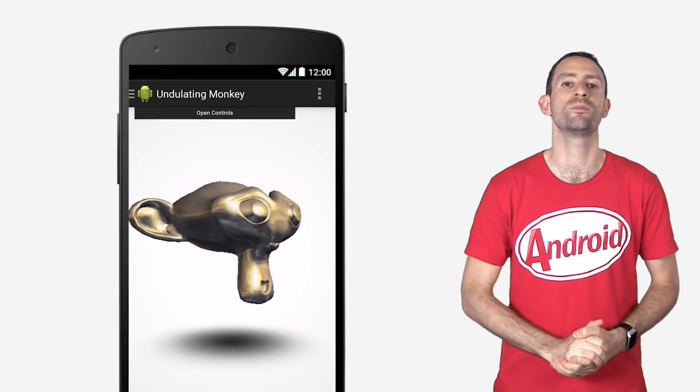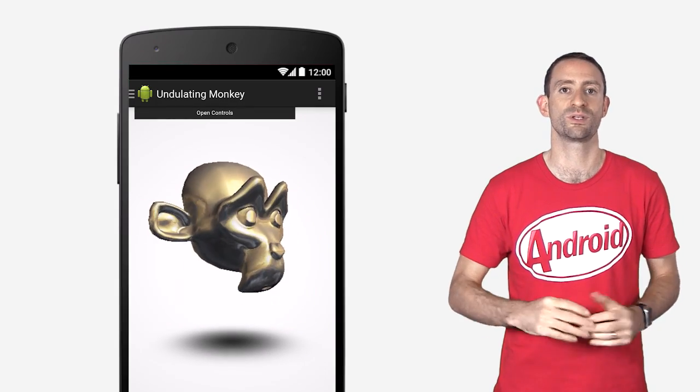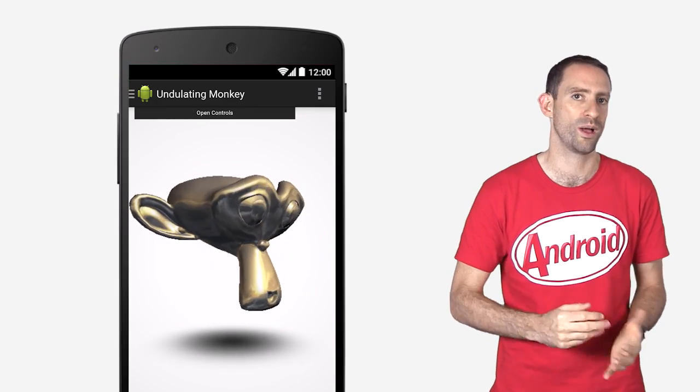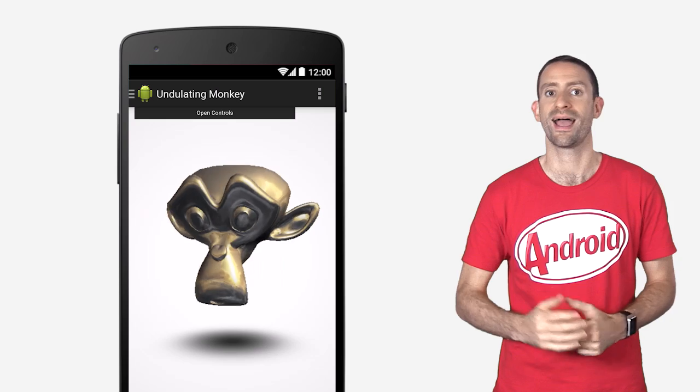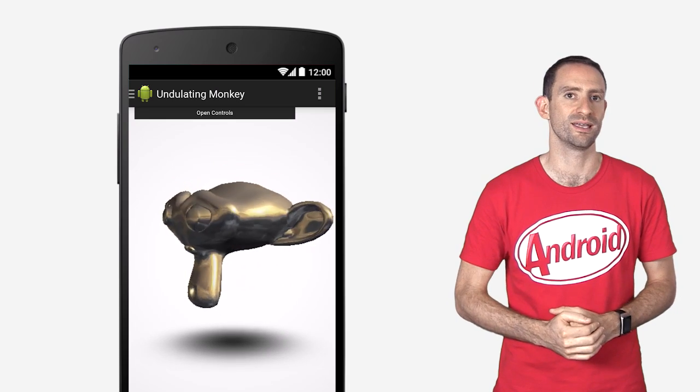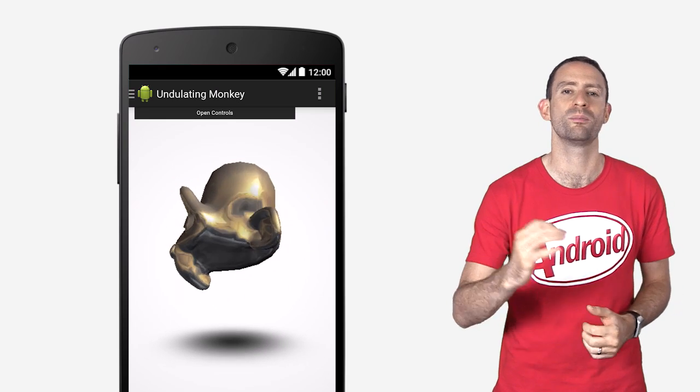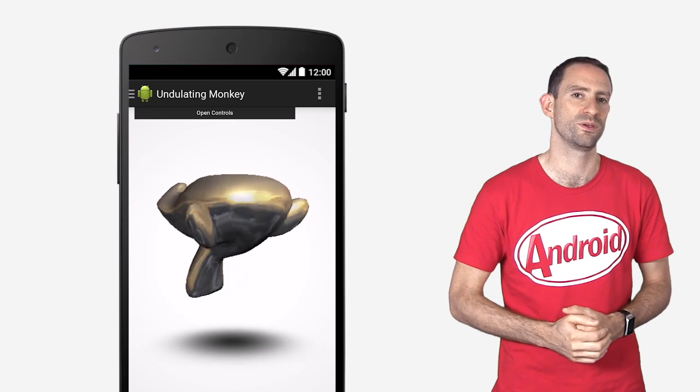WebView has been updated to Chrome M36, which includes support for Web Audio, Undulating Monkeys, and WebRTC, making it our most advanced WebView yet.